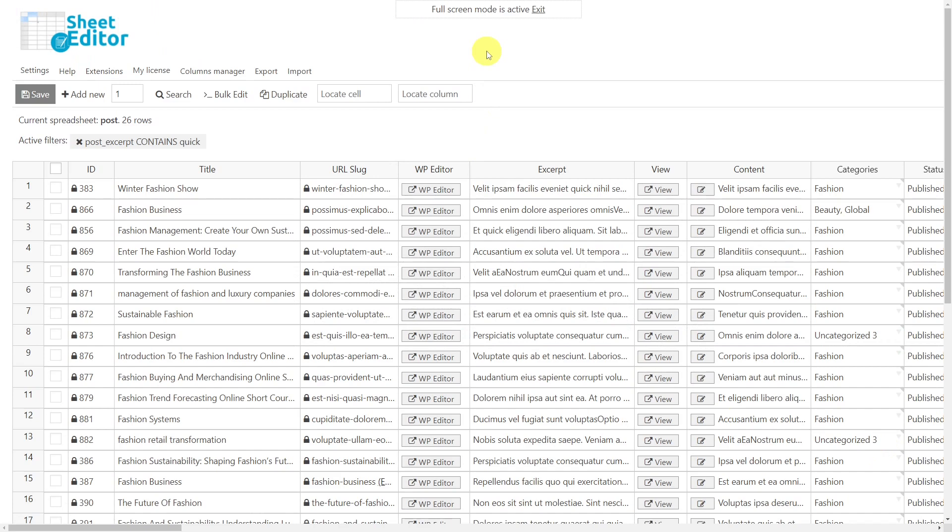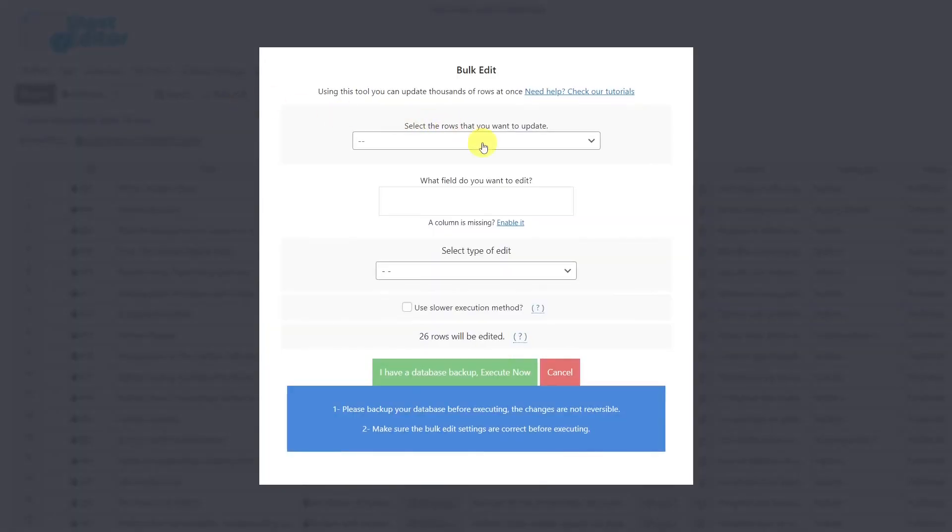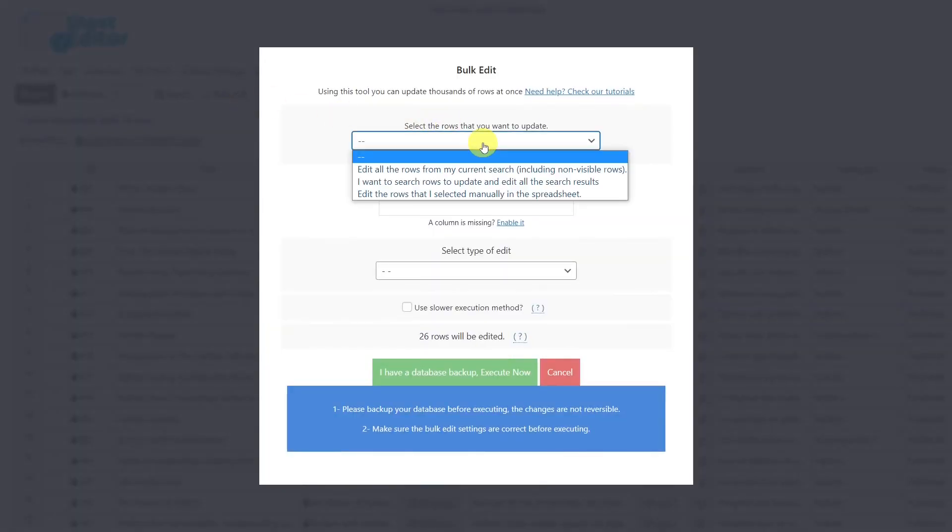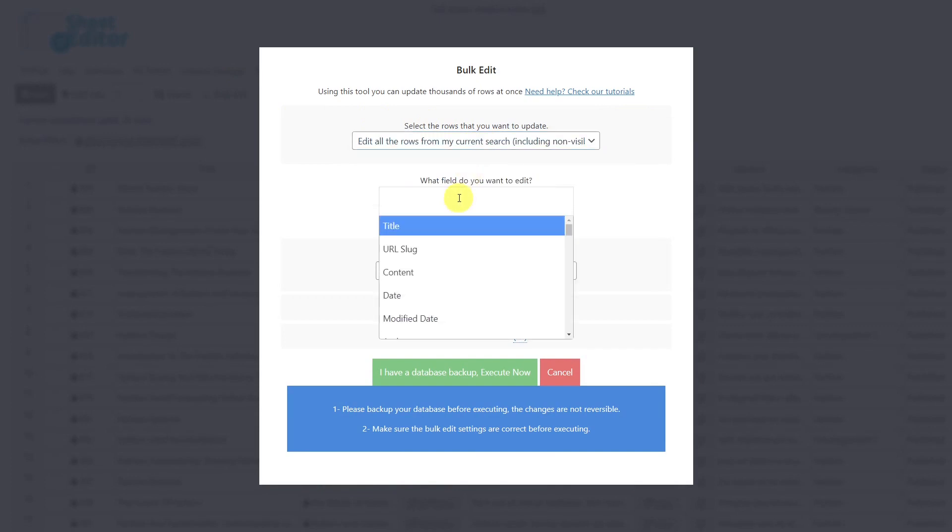Now let's see how to replace a keyword in the filtered post excerpts. For this, we'll need to open the bulk edit tool. Select the option that will allow you to delete the desired rows. In this case, we'll select this option.